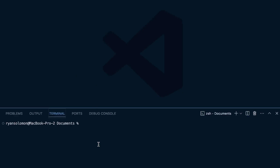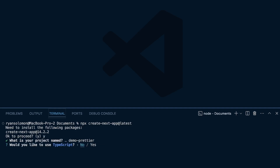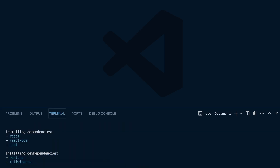Here within VS Code, the first thing we're going to do is run 'npx create-next-app@latest' and create a demo project. I'm going to name it 'demo-prettier'. I'm not going to use TypeScript, no ESLint right now — we might do a future video on that. Tailwind is yes, src is no, App Router is yes, and default import alias is no. I'll wait for this to install and then open it up in VS Code.